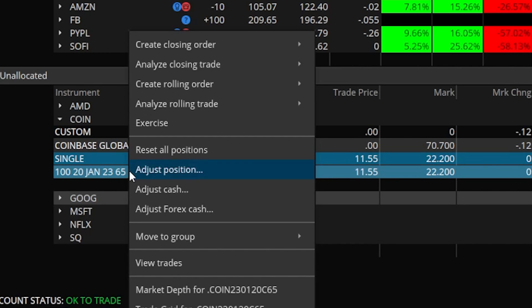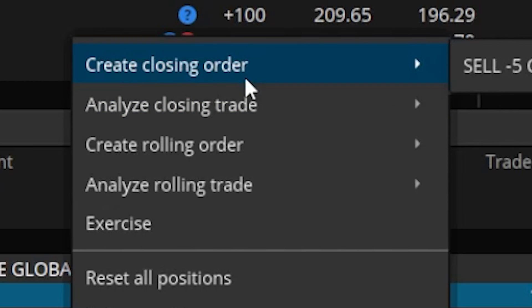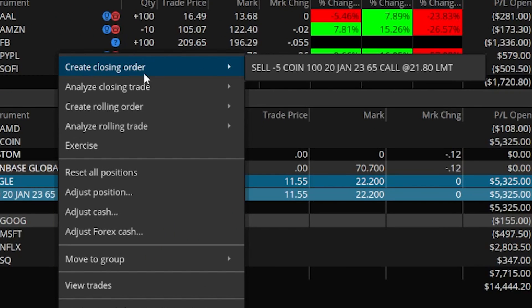If you're on a Mac or laptop, use two fingers at the same time and that counts as a right-click. We'll then look at the menu on the right-hand side and find the button marked "create a closing order" at the very top. A menu will appear with a template of what we want to do. For this single option, there's only one choice, so we'll go ahead and click on "sell five COIN contracts."